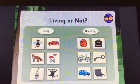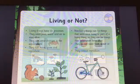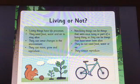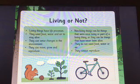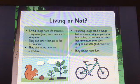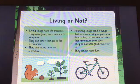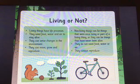Here are the answers. Were you right? Living things have life processes — remember Mrs. Gren. They need food, water and air to stay alive. They can sense changes in the environment. They can move, grow and reproduce.